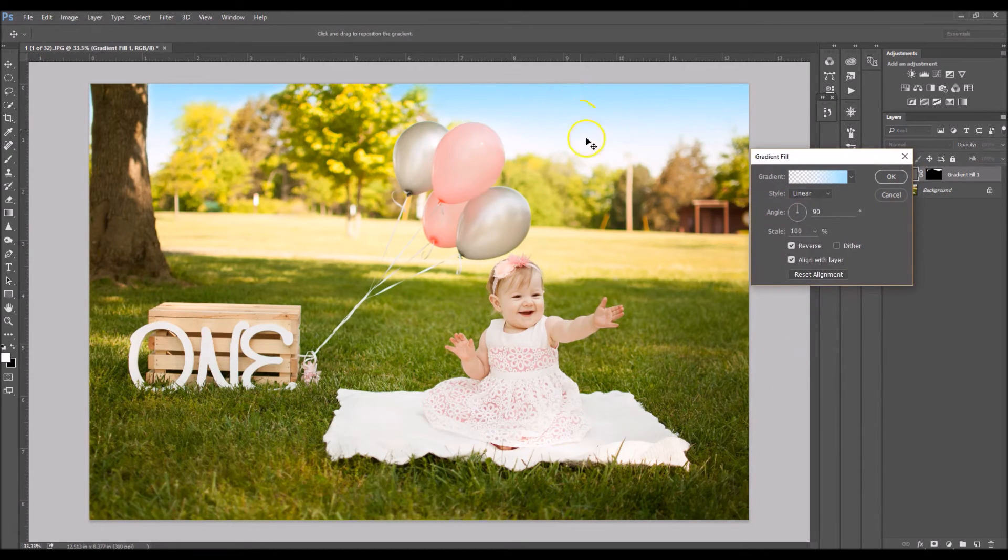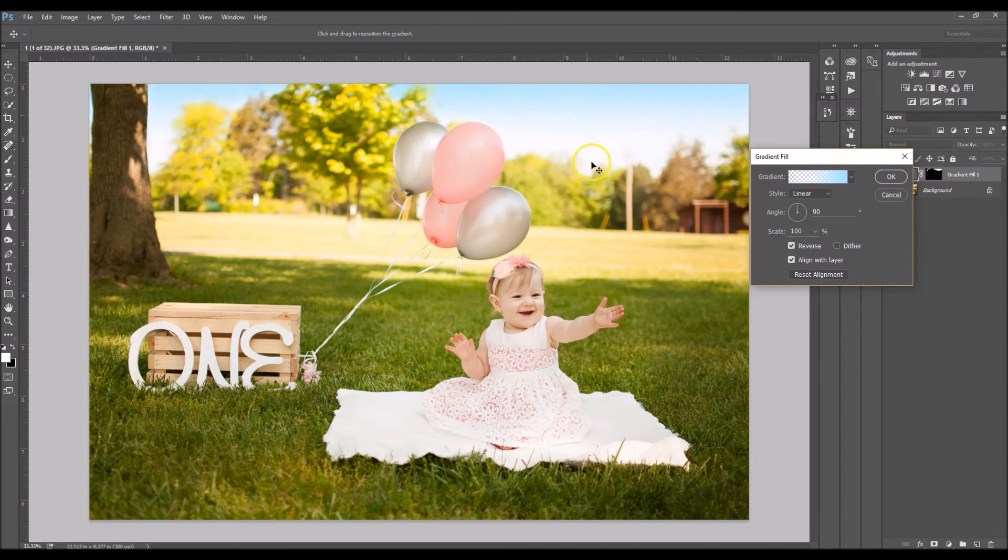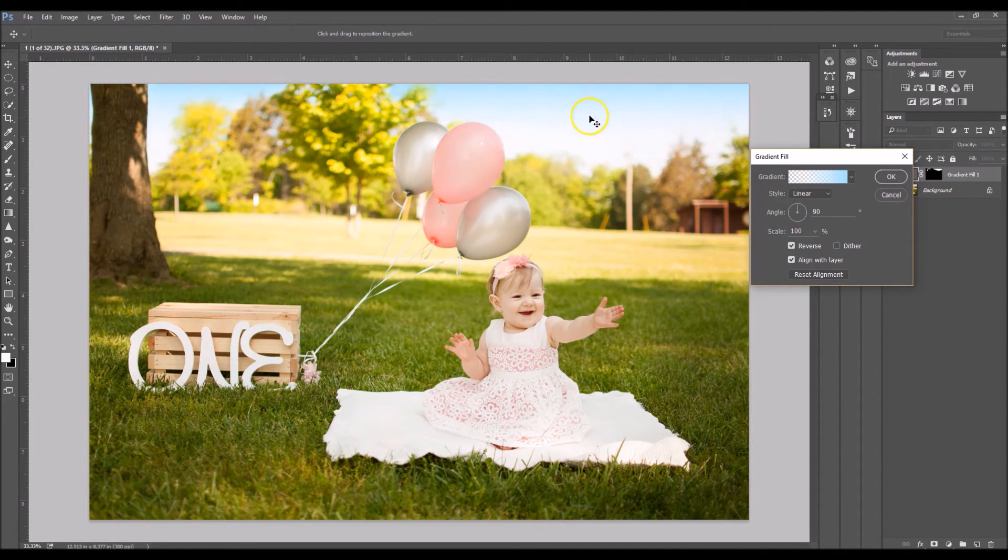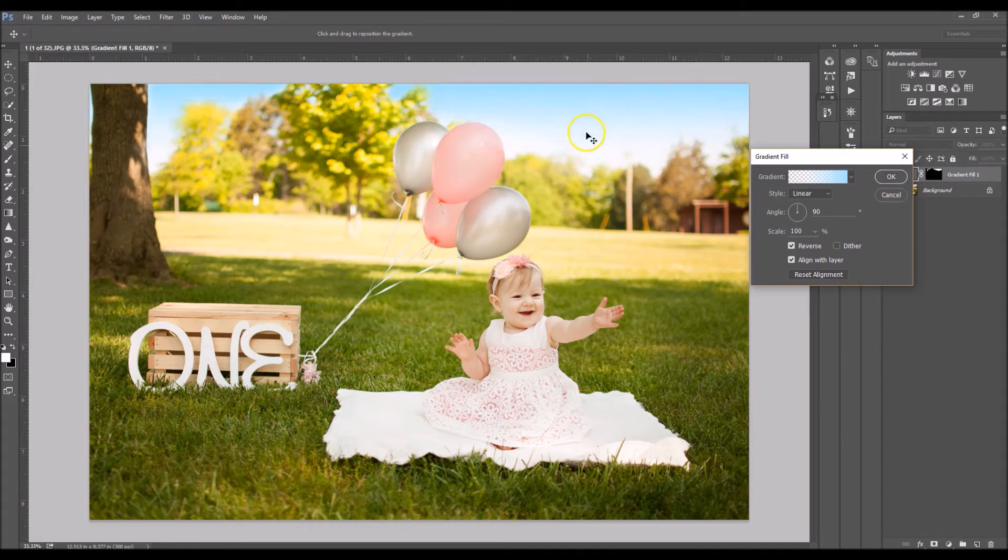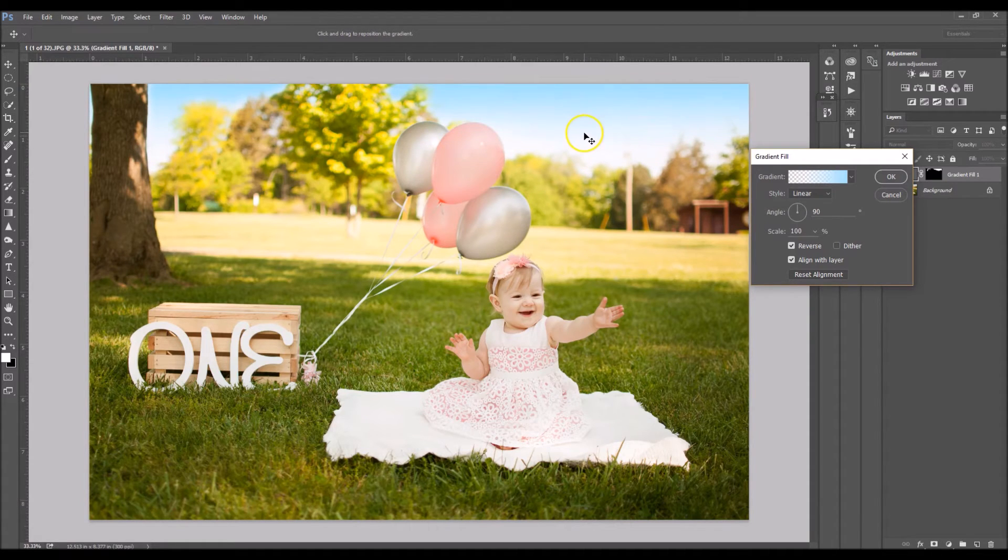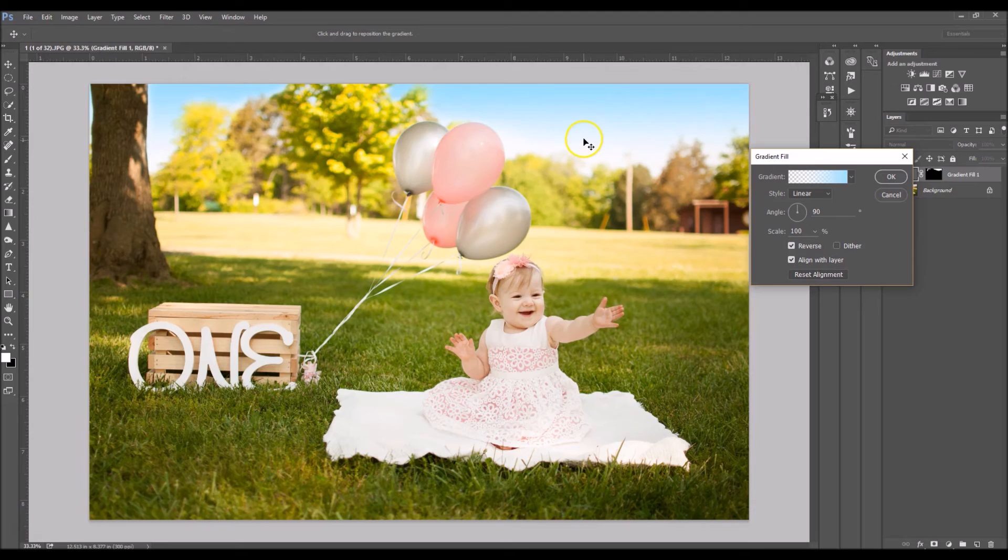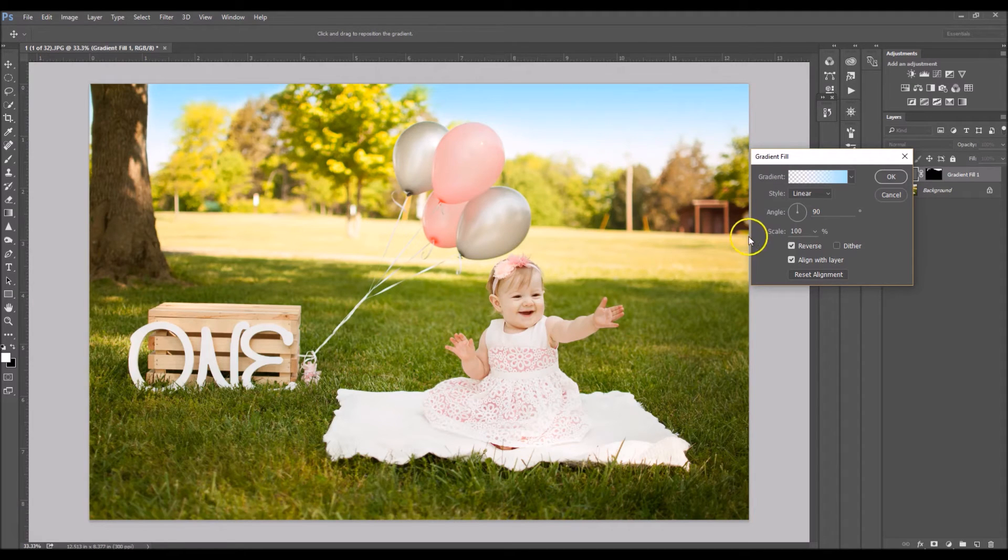Now I'm going to click and drag my effect. So when you click and drag you can make it more intense or you can go up and soften it a bit. So I'm just going to take it about right there. Click OK.